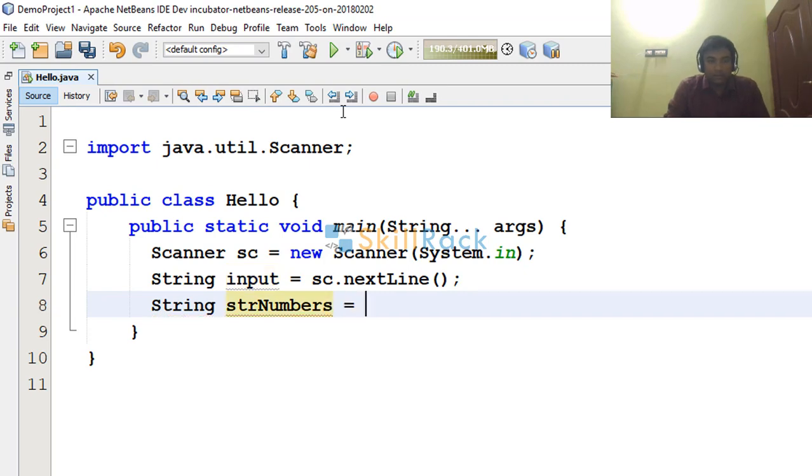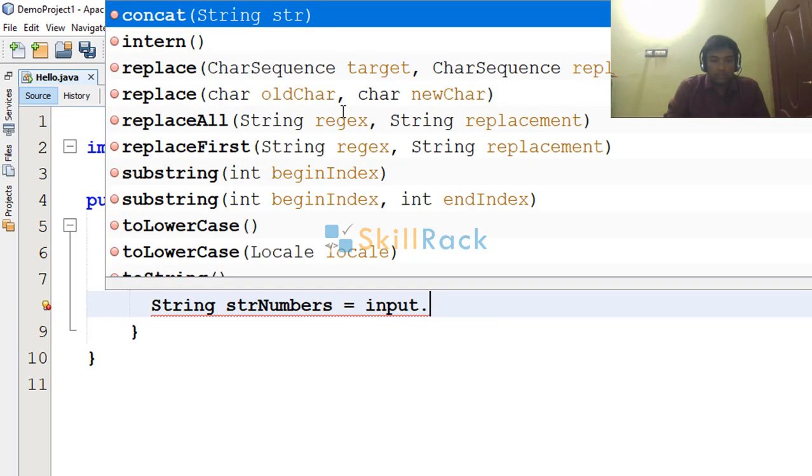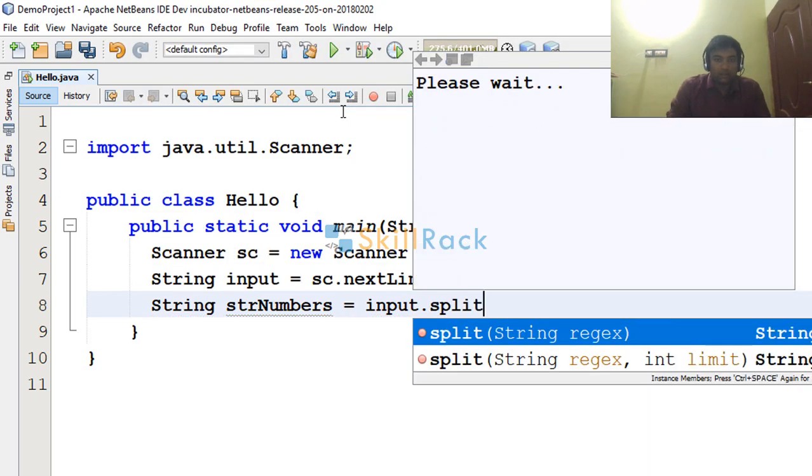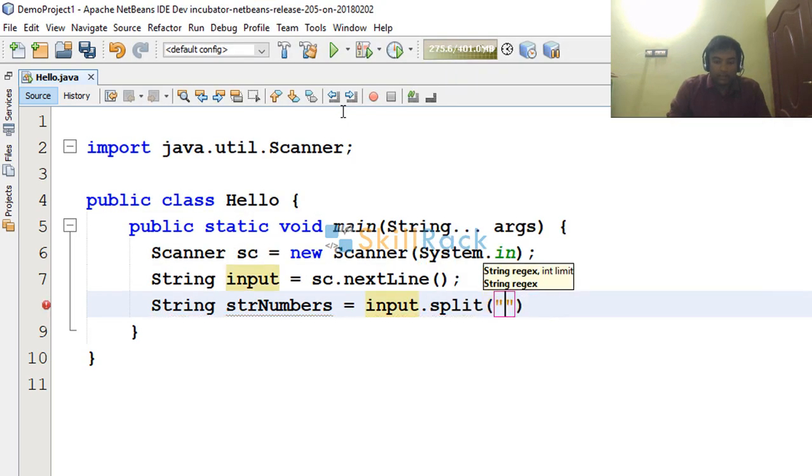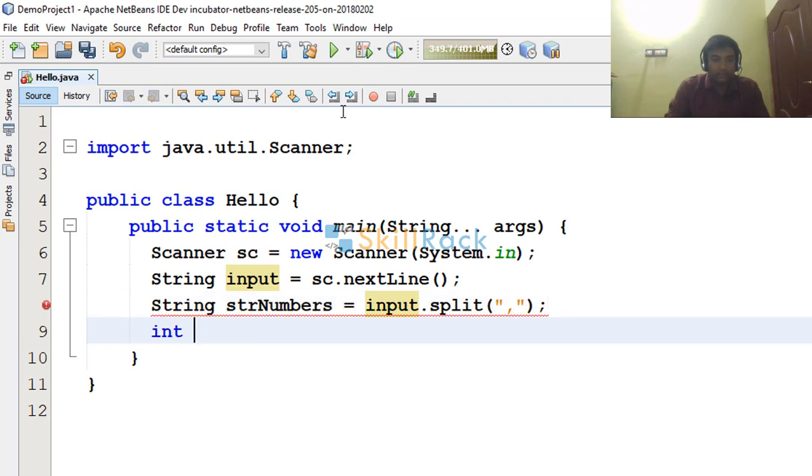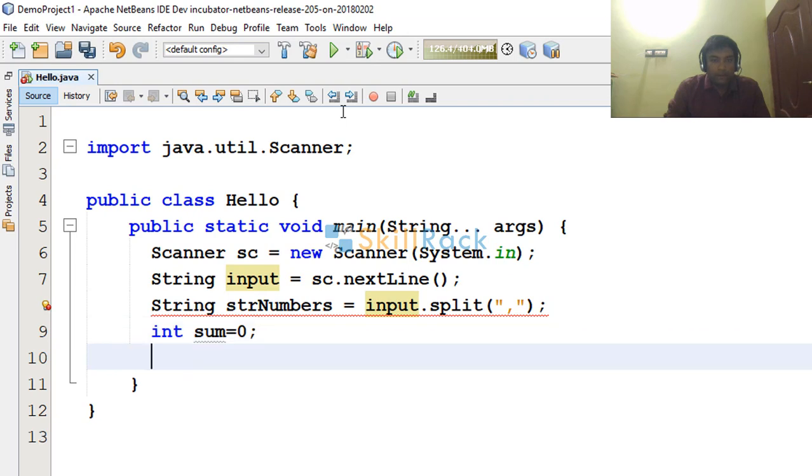And then I am saying input.split. I am using the method and it will split based on the comma. So now I am saying int sum is equal to 0, I am initializing.